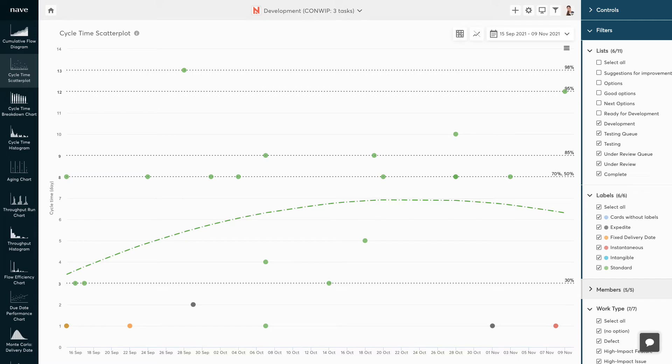By observing and analyzing your cycle times and lead times, you will be able to evaluate how fast you're delivering value to your customers. The goal is to reduce the delivery times to an optimal level for your team.